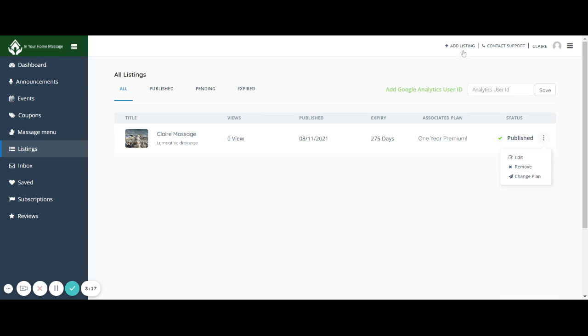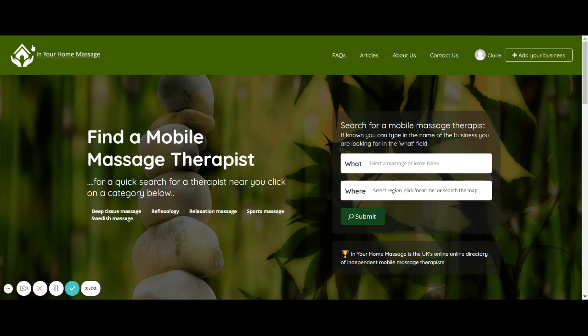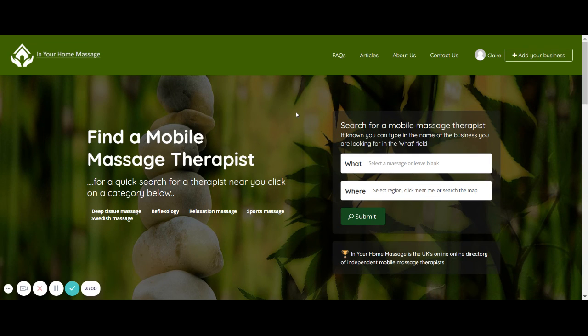Then to get back to the home page you just click on here. If you want to add another listing you can go here or you can contact support. But to go back just click on the logo at the top and that will send you back to the home page. Okay, that's about your dashboard. Thank you for watching.